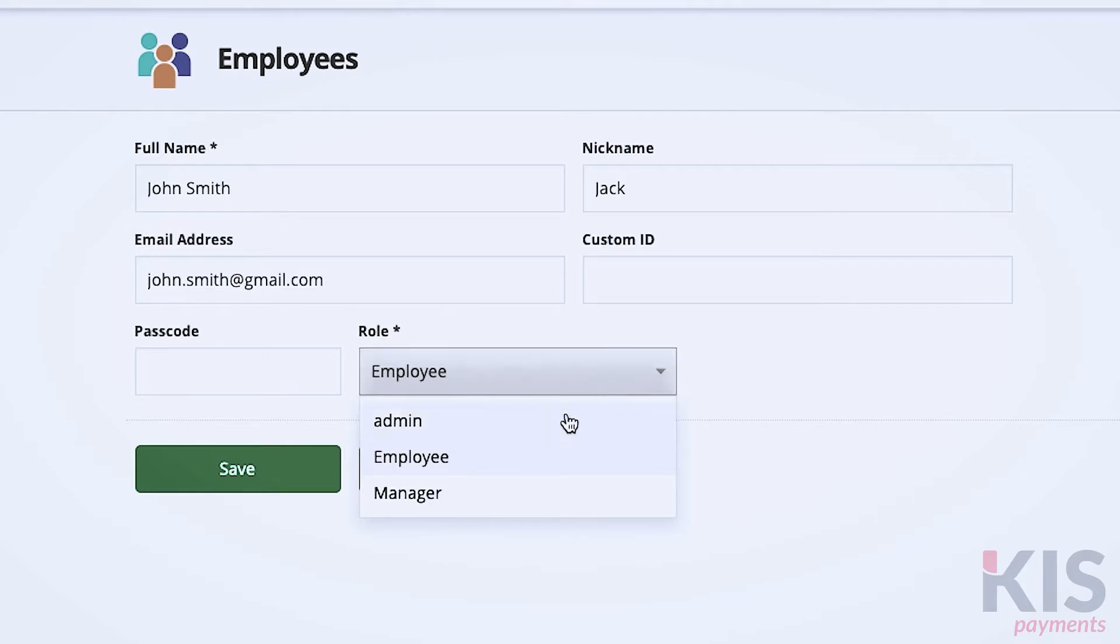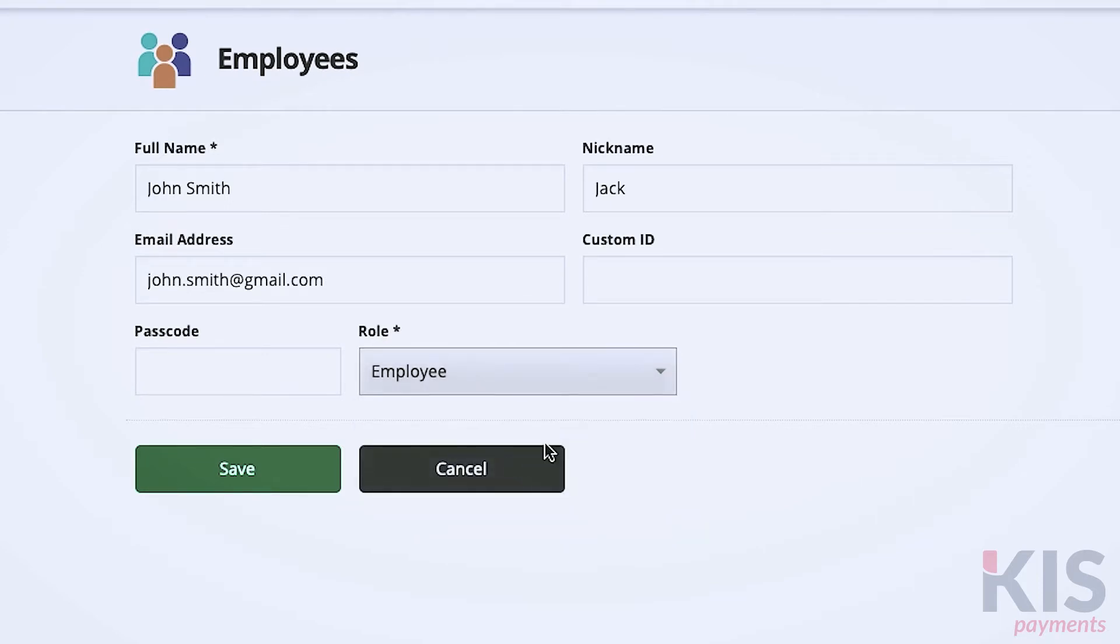Typically, you'll assign the employee role unless the person is a manager or an admin. The other fields are optional, but depending on how you run your business, they might be useful.